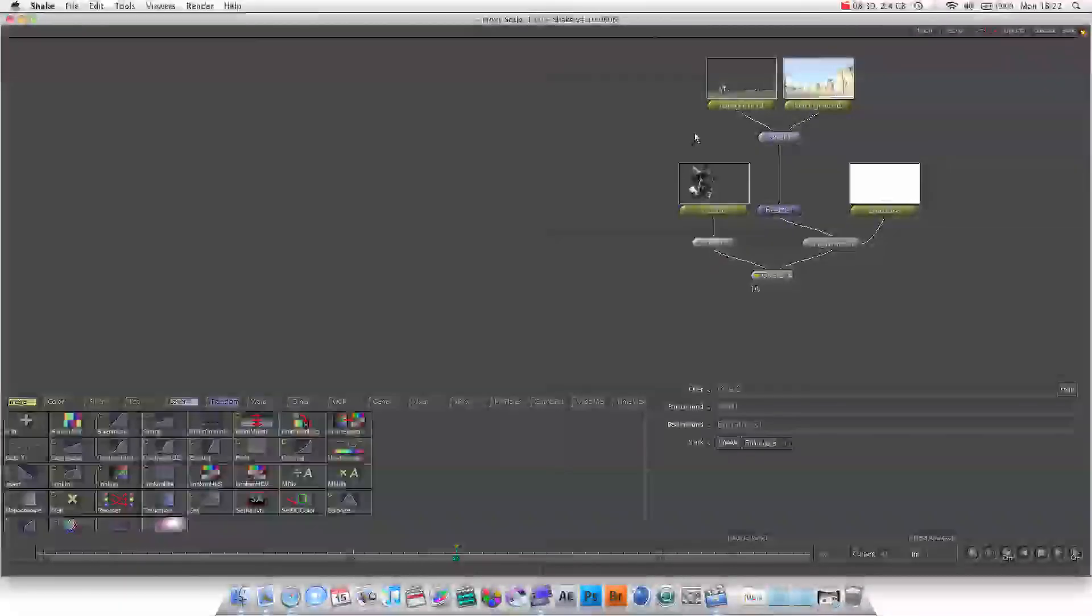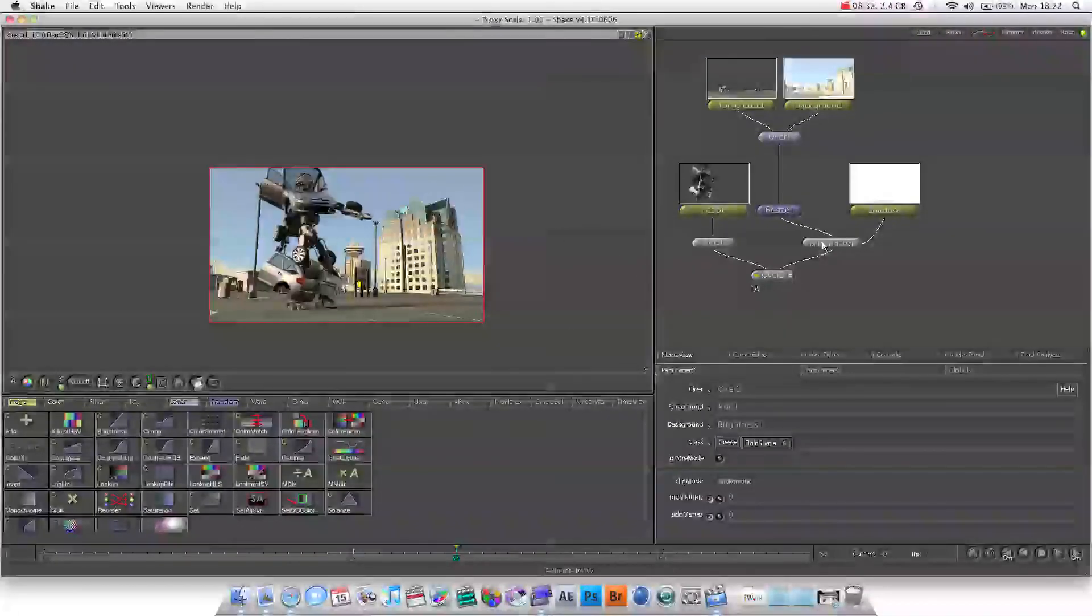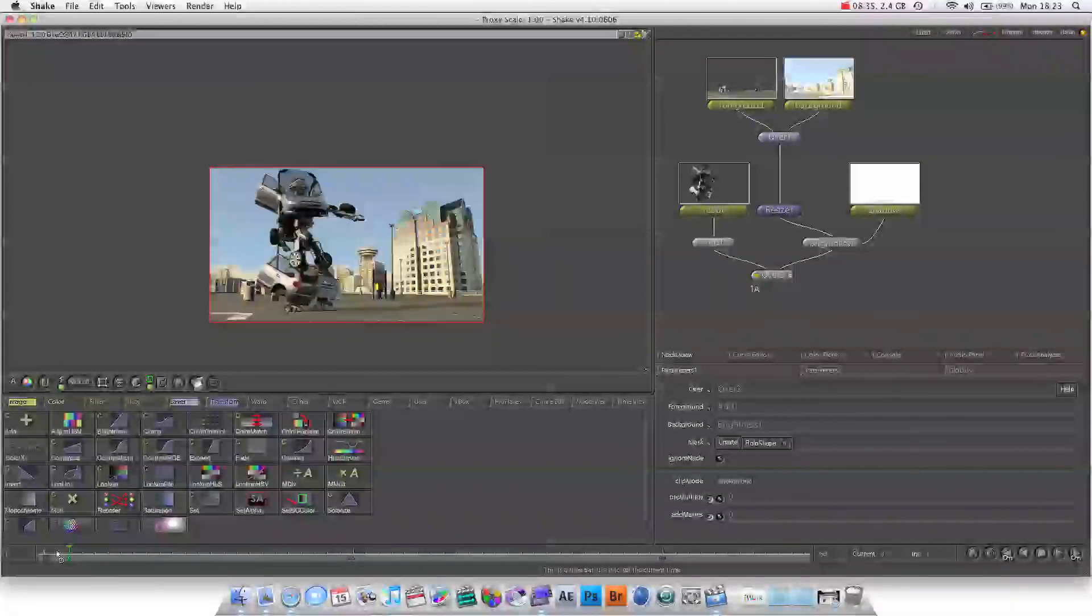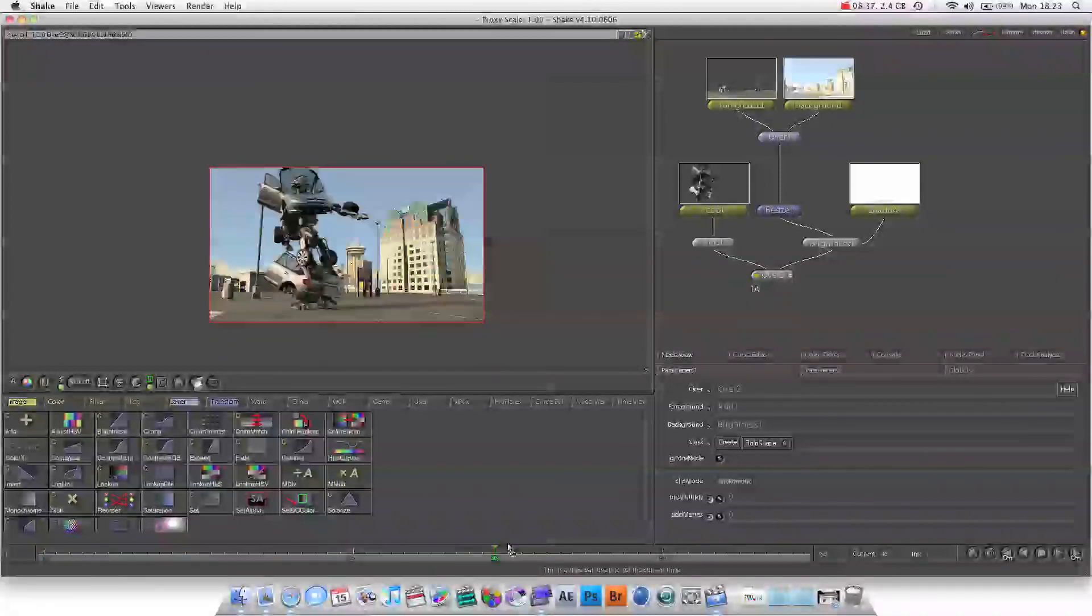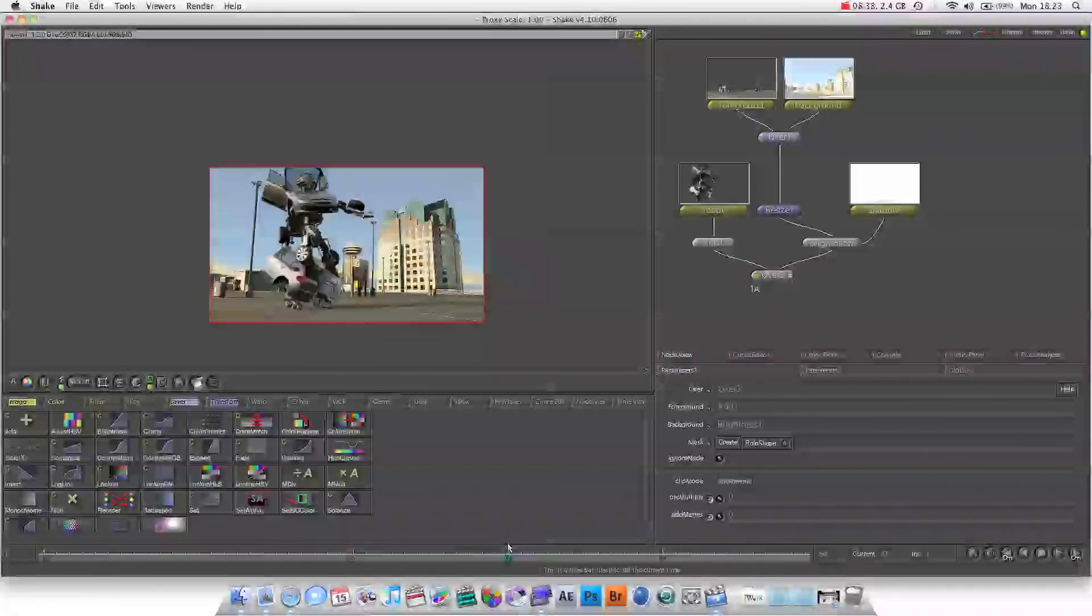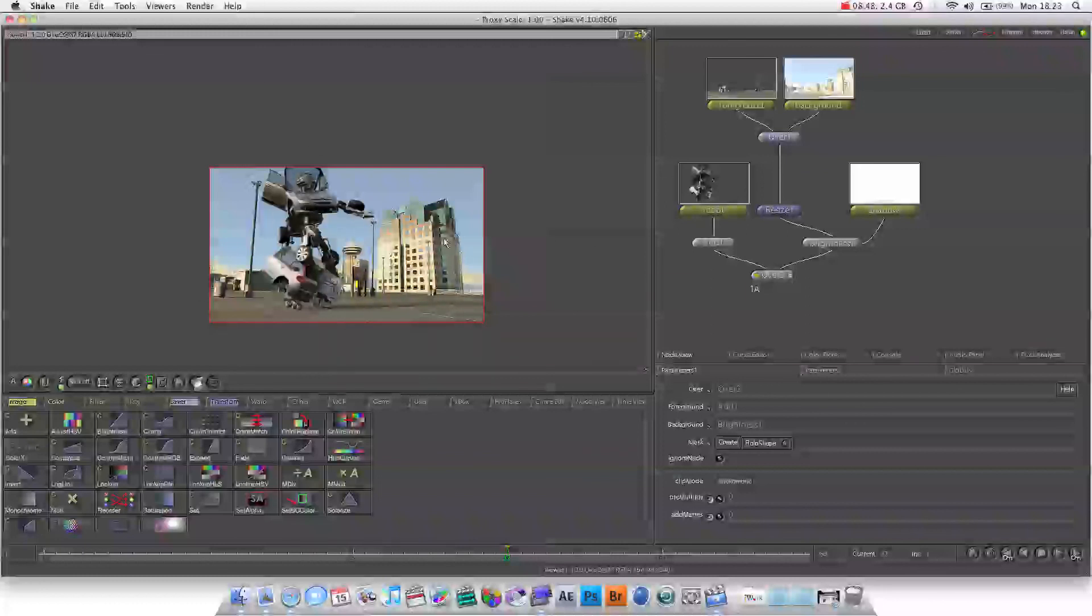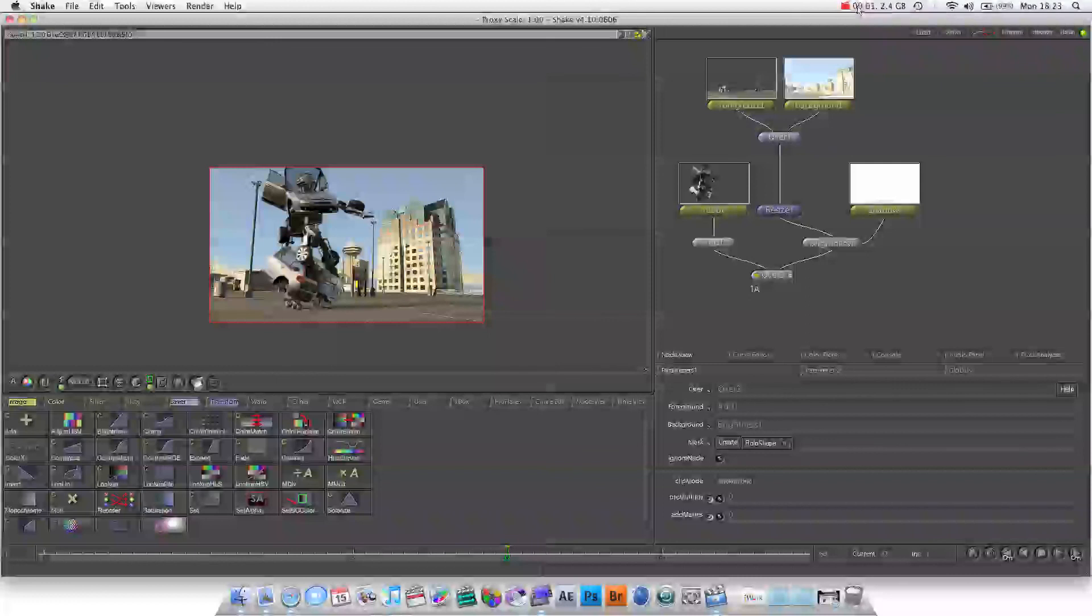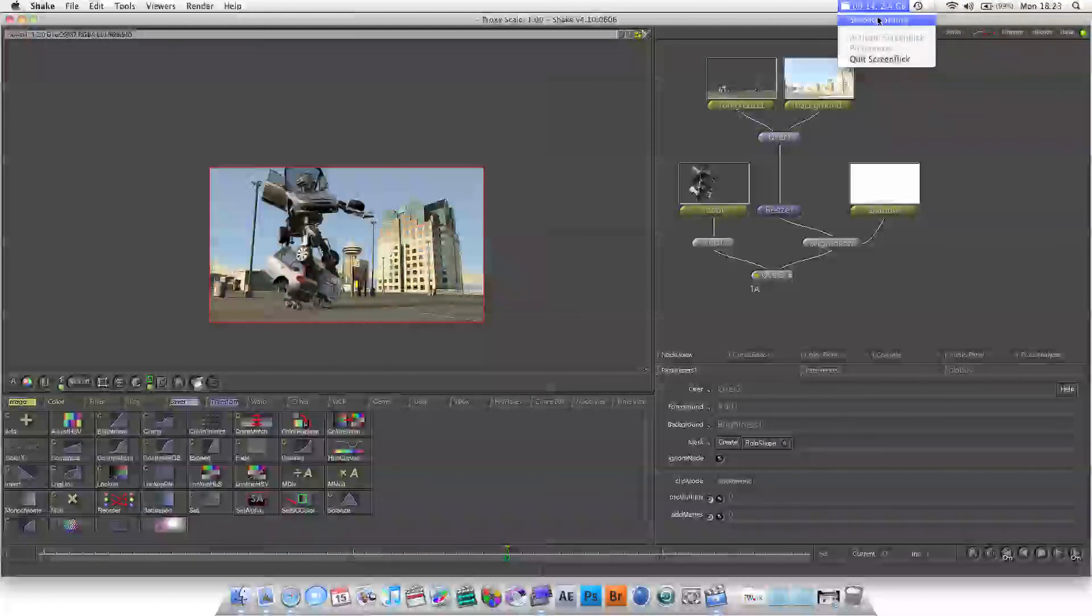Okay so we've now created our node tree, we've done a simple composite and we're going to be taking this exact same project further. This is stock footage, I don't own this footage by the way guys and I'm not pretending to. I'll put that in the description. But thank you very much for watching, rate, comment, subscribe and I'll see you guys soon. Take it step by step, take it slow and practice with your own footage. Thank you very much.